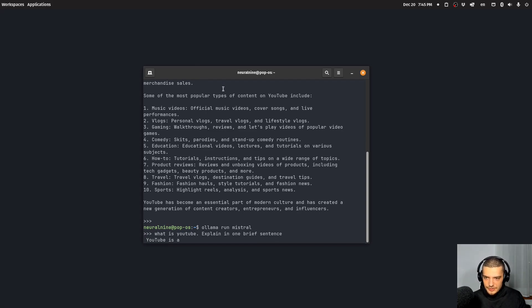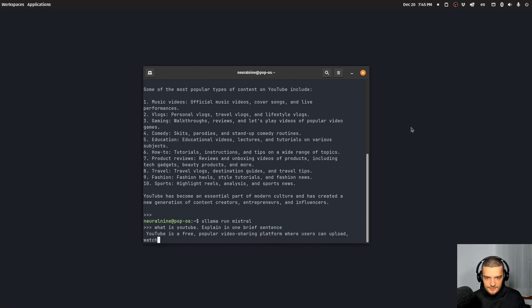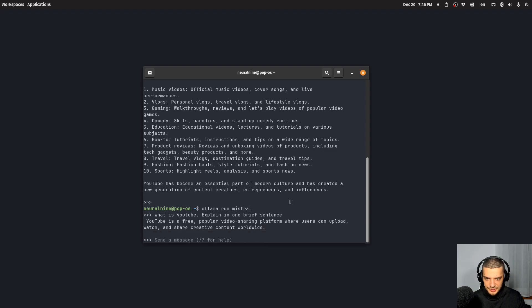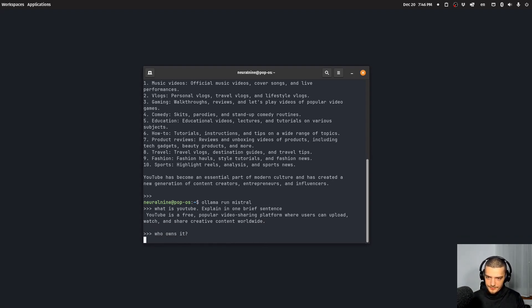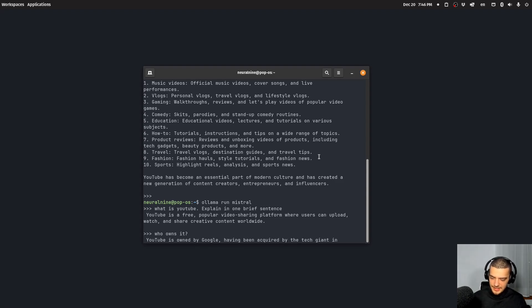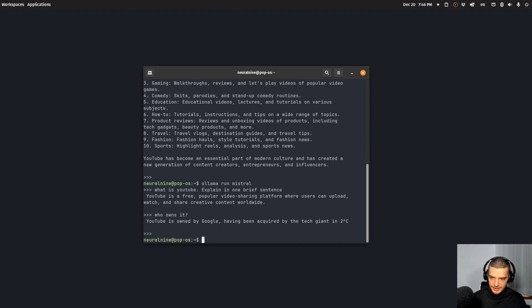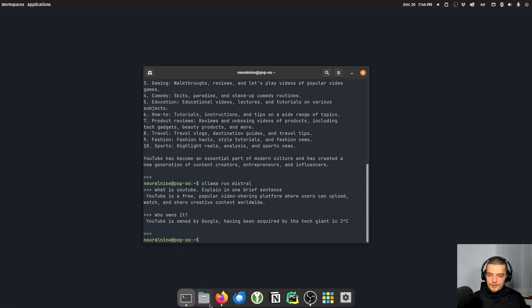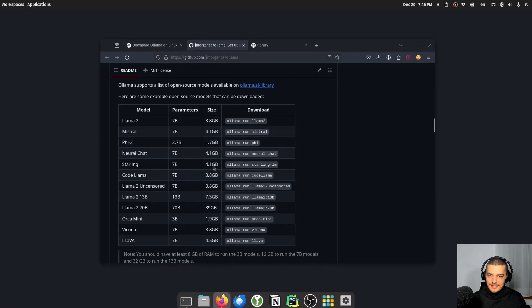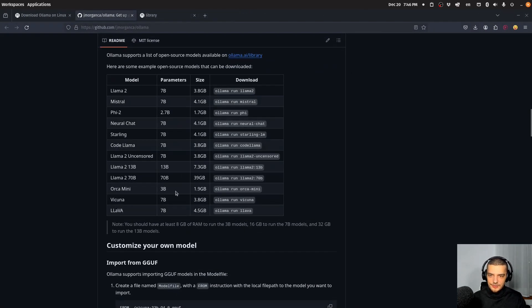Then hopefully, it's going to give me an explanation. And then I can ask a follow up question to show you that this actually understands the concept context. So who owns it, then hopefully, it's going to tell me that it's owned by Google. There you go. So you can see it understands the context, I can terminate here, I can get out of here. And yeah, that is basically how you do that.